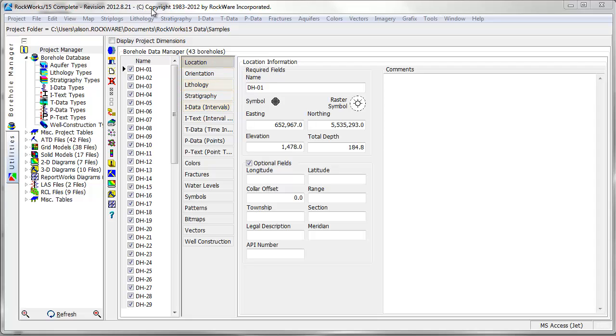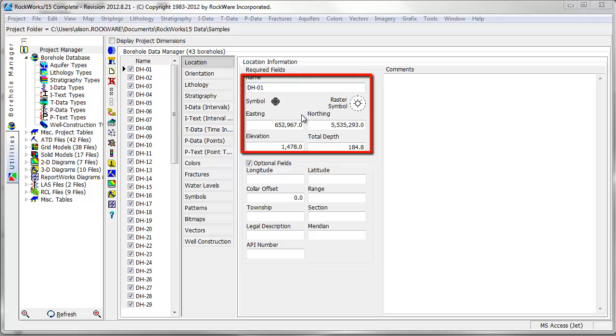The location table includes the borehole or well names and location information. Easting and northing values can be entered in UTM or state plane coordinates or in a local coordinate system that is in feet or meters.